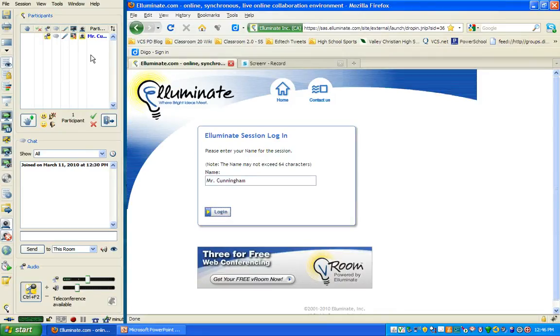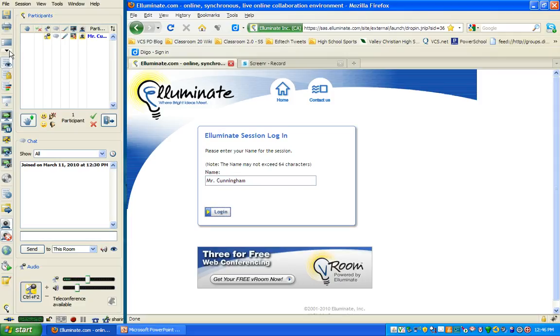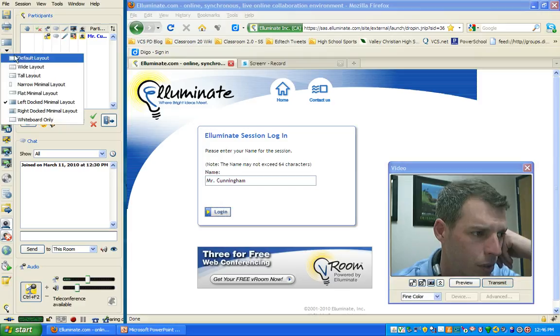Now this is not the layout that we're going to want to use. We're actually going to want to click on this little layout menu and choose default layout.